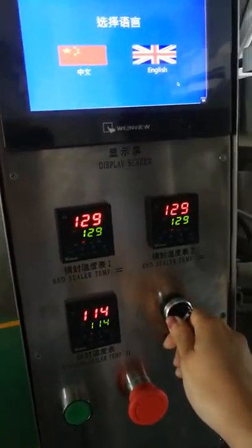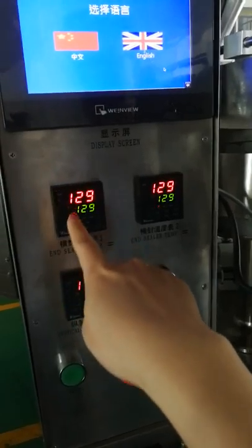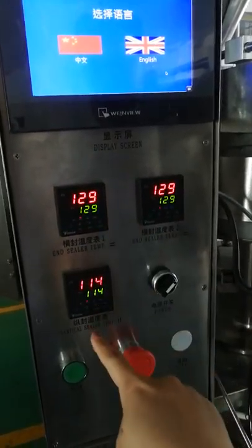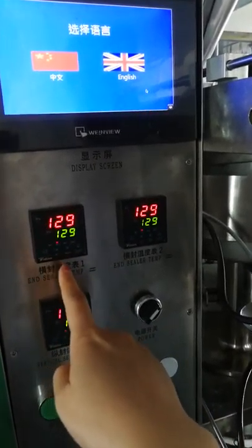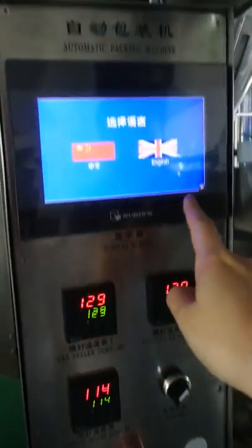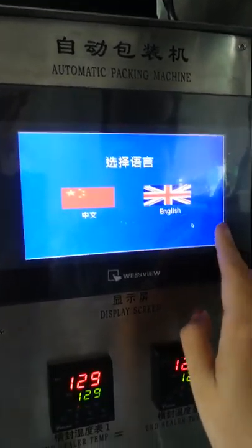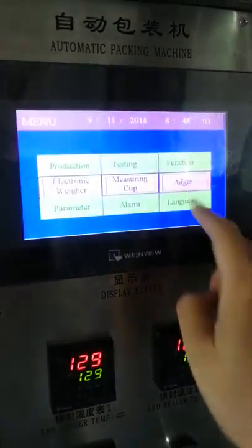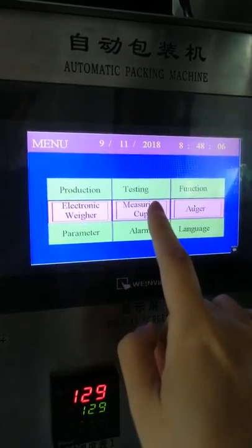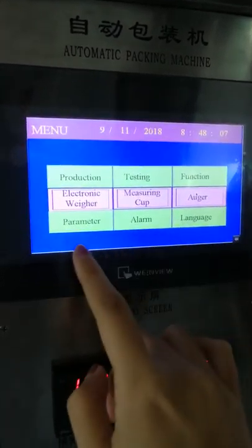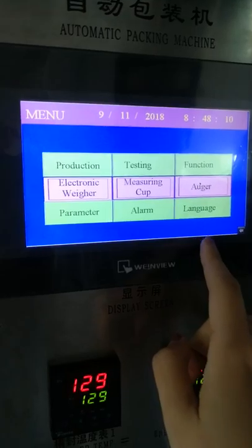This is the power switch. Turn it on and wait for the temperature to rise to the temperature you need. On the screen, you can choose the language — select English — and then you can see the menu options: Production, Testing, Function, Parameter, Alarm, and Language.